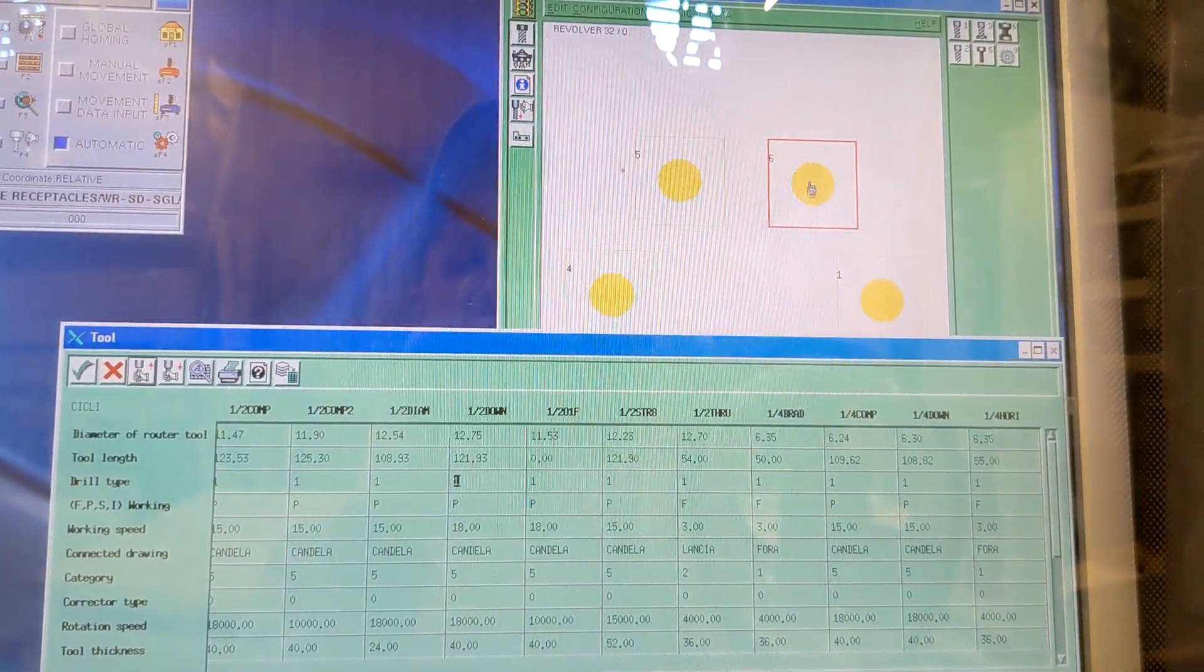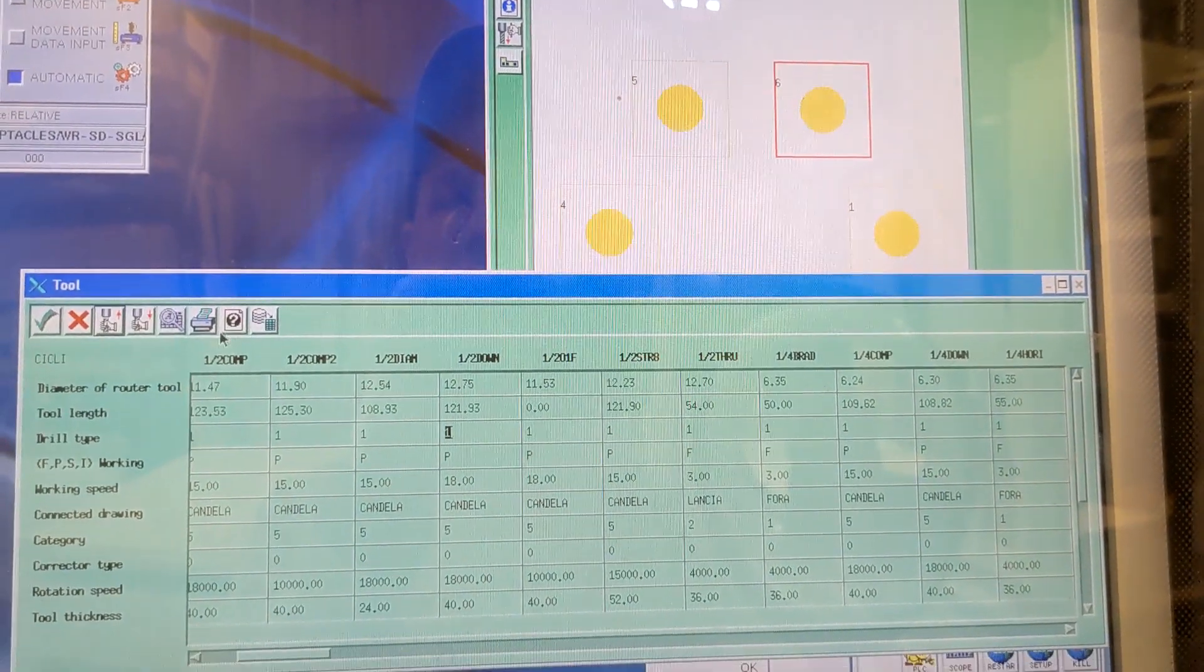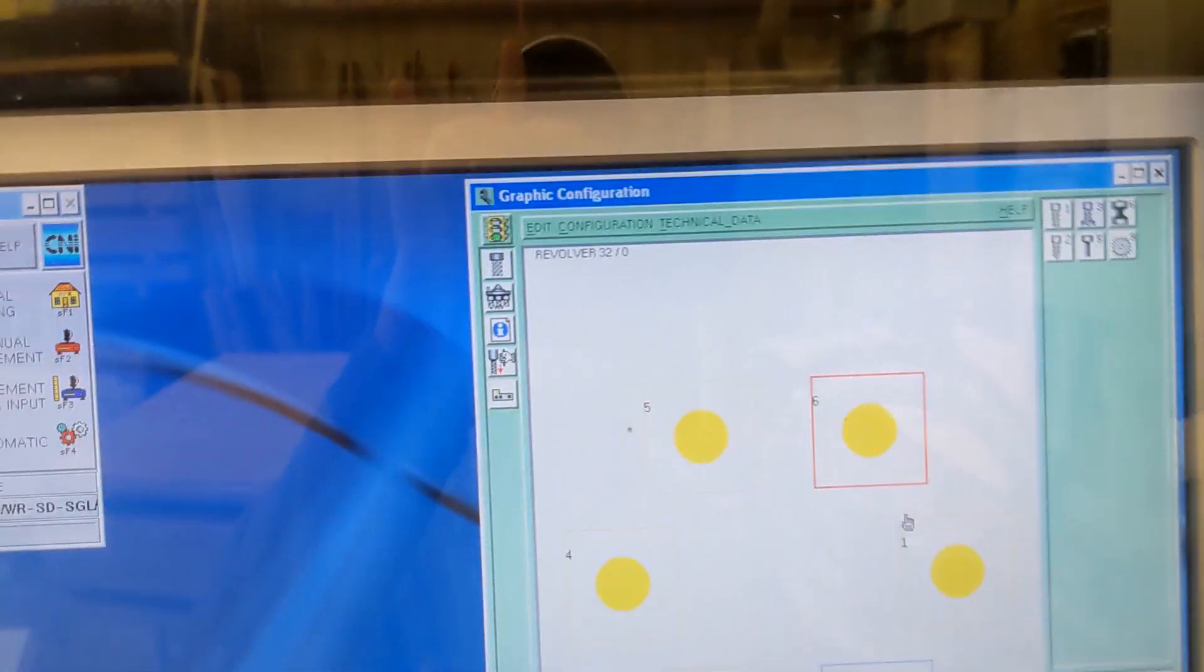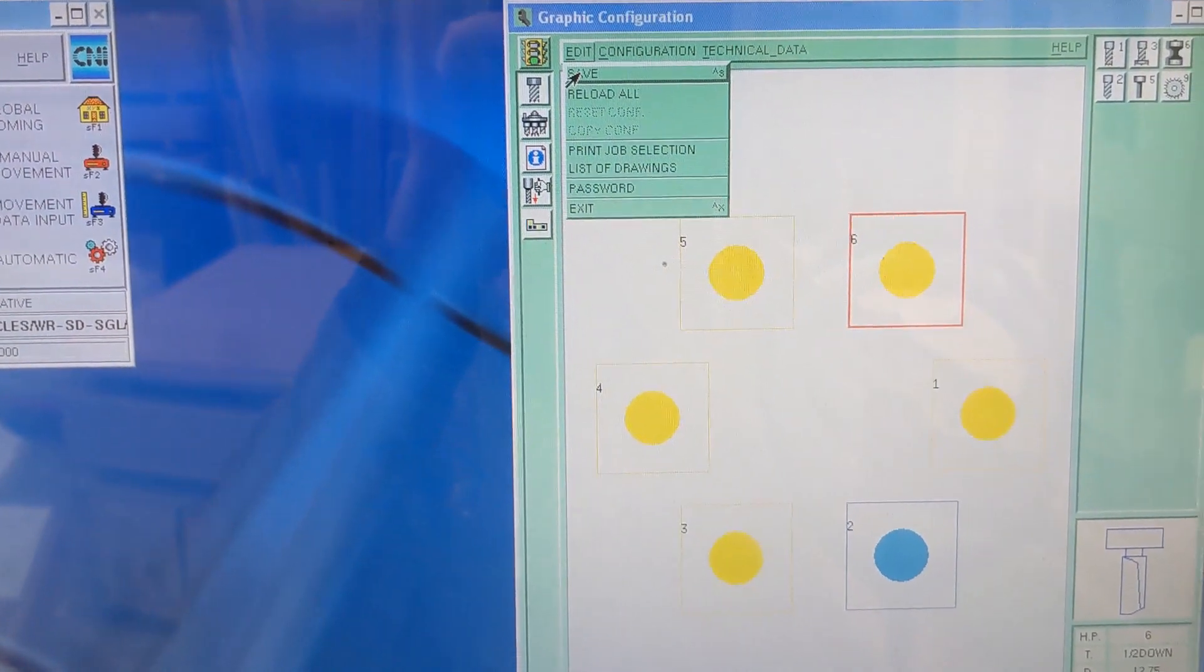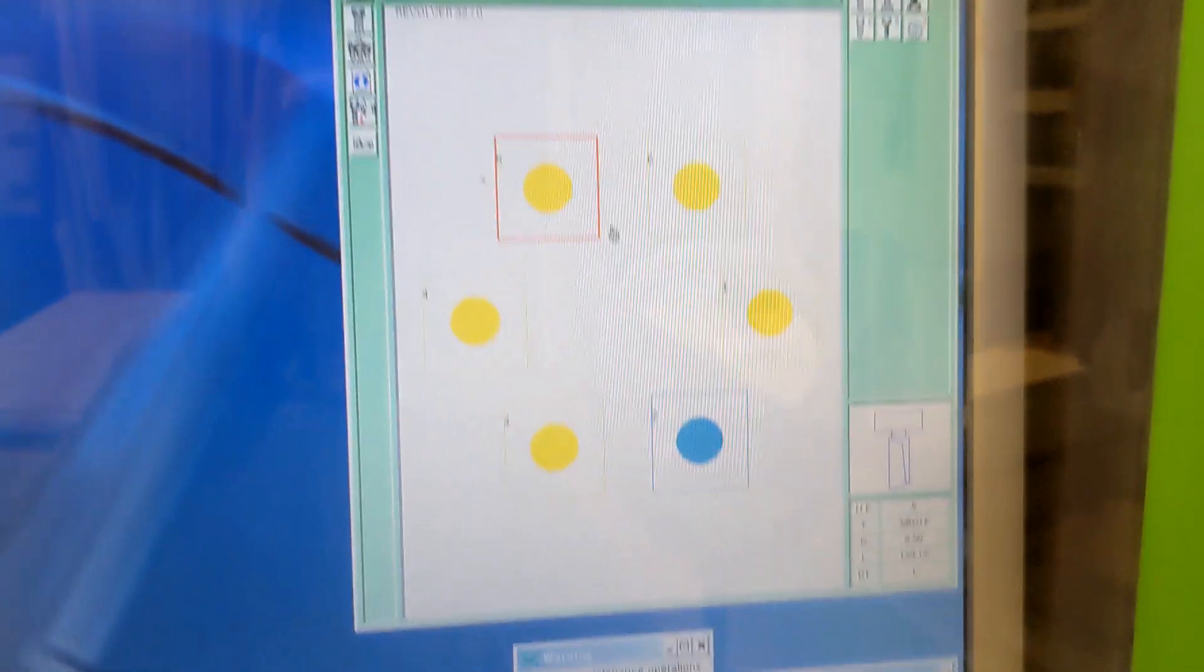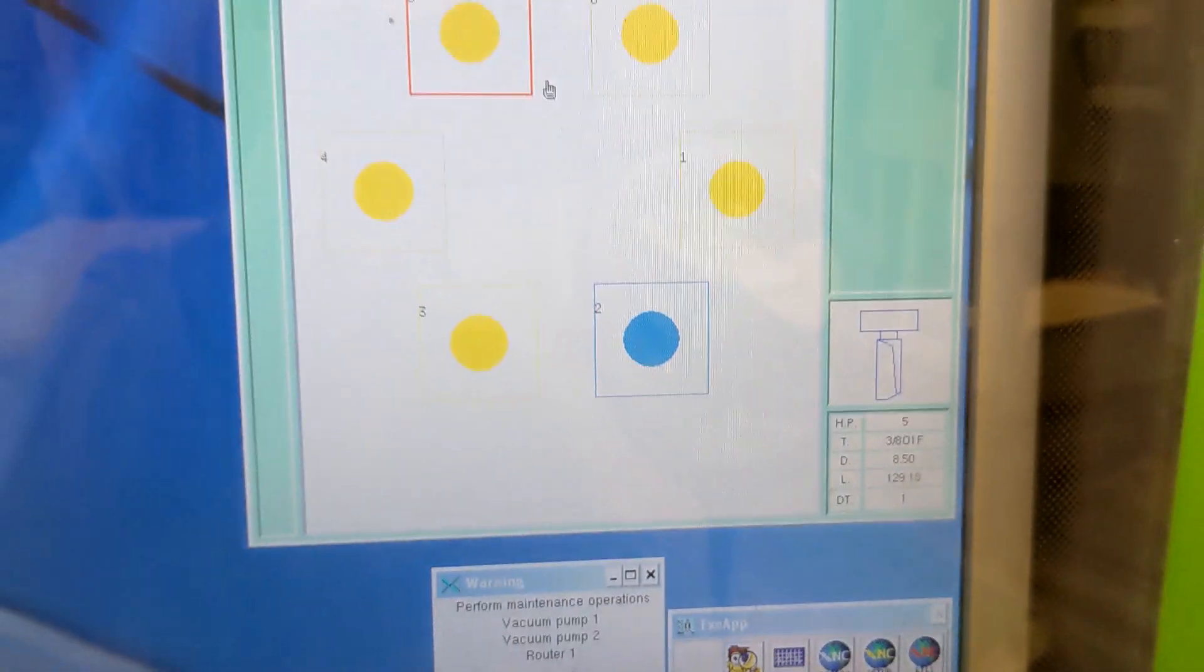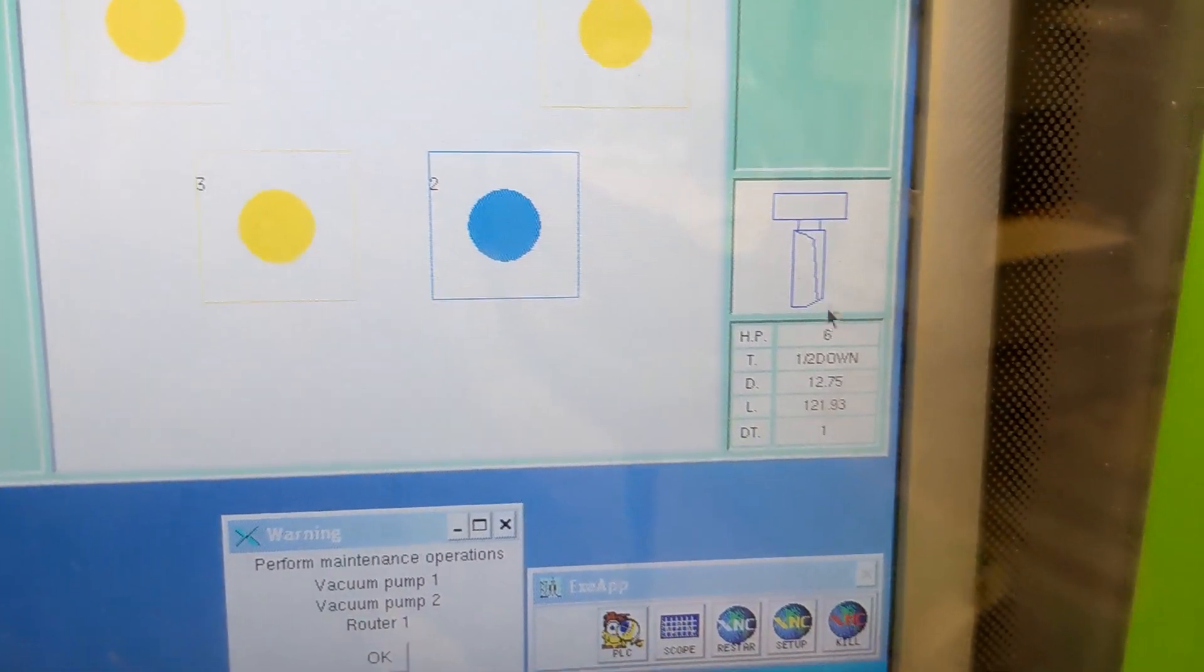It's important to go and click the okay check, and then we have to go up to Edit, Save. Alright, so if we look at tool number five it's the three-eighths O-flute, and if we look at number six that we just put in, it's the half inch down.